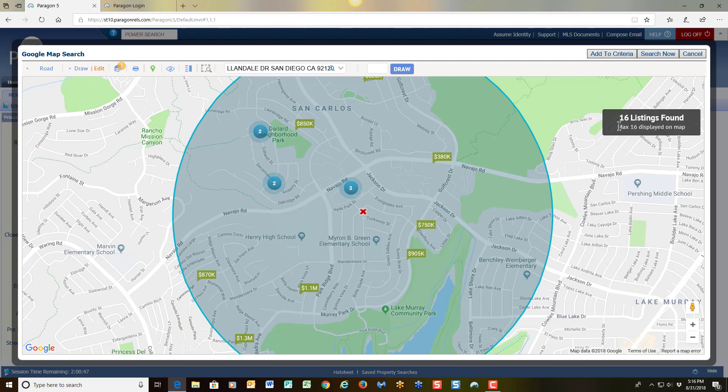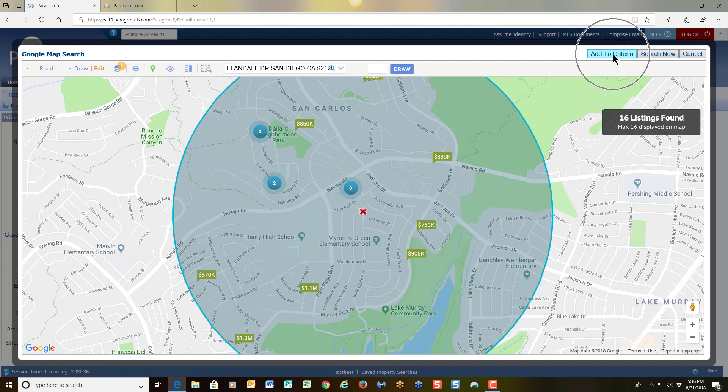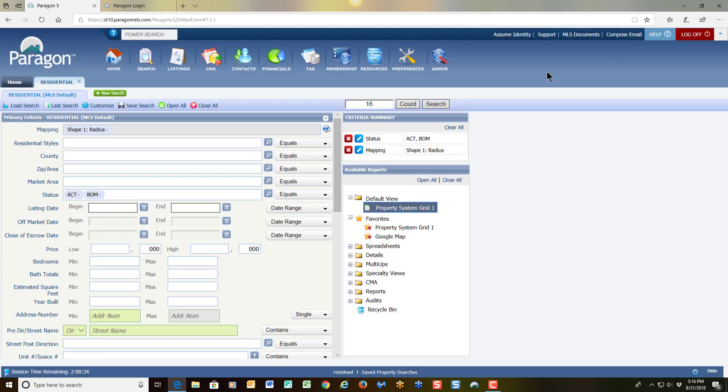At this point I want to apply this count of 16 listings to my search criteria page. So to get back there, I click on add to criteria. Once I do that, the system is going to bring me back to this page. And I can see right here that I have 16 properties.